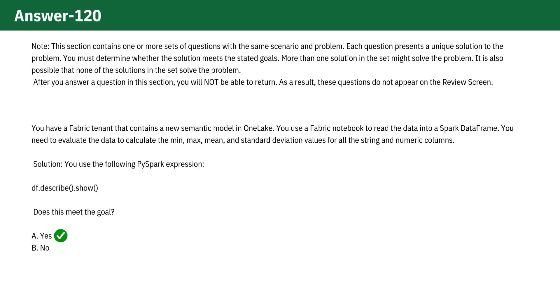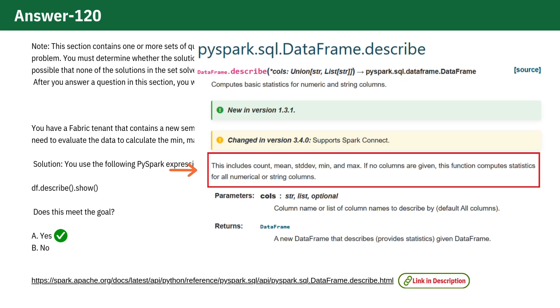Yes. The df.describe.show is the correct answer. It provides the min, max, mean, and standard deviation for numeric columns.